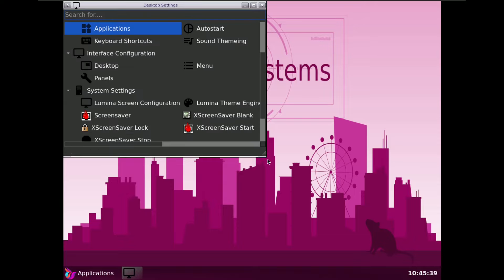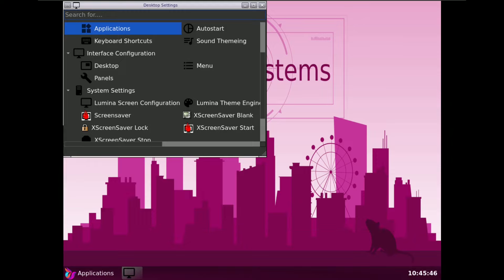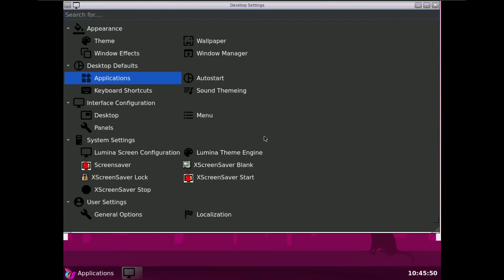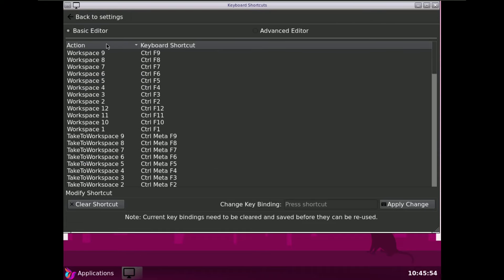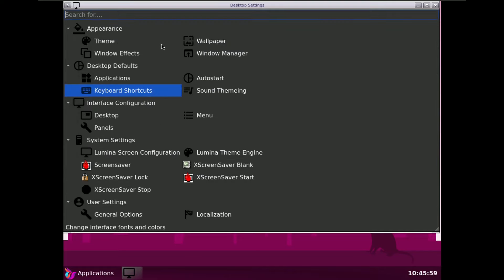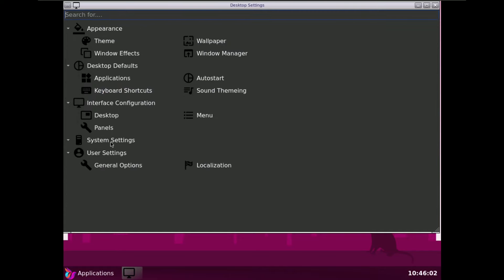It's a bit laggy and taking a bit of time, as you can see. Let's try some settings — there are keyboard shortcuts. Going to settings again, it is taking a lot of time — here is System Settings.